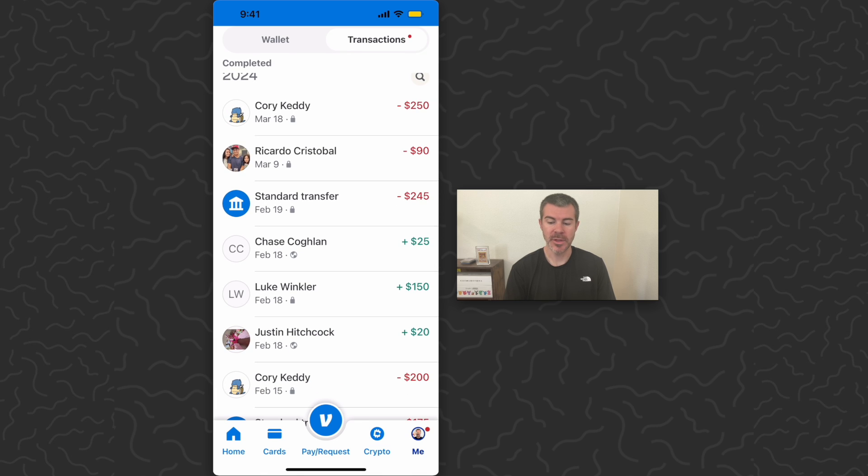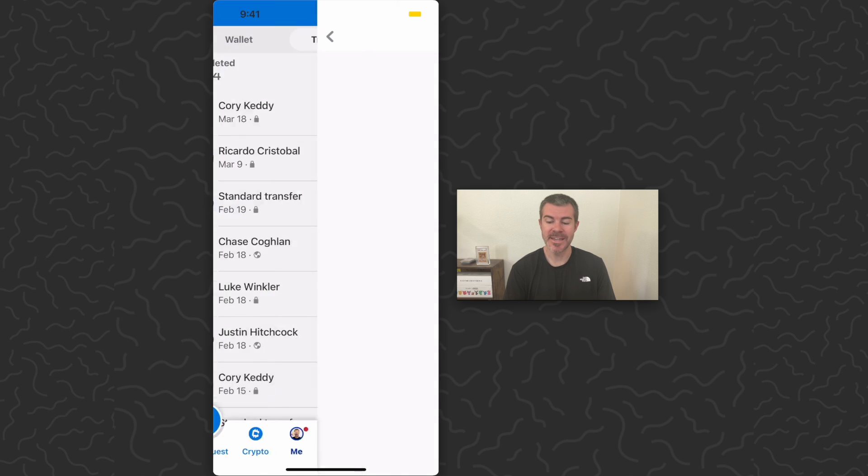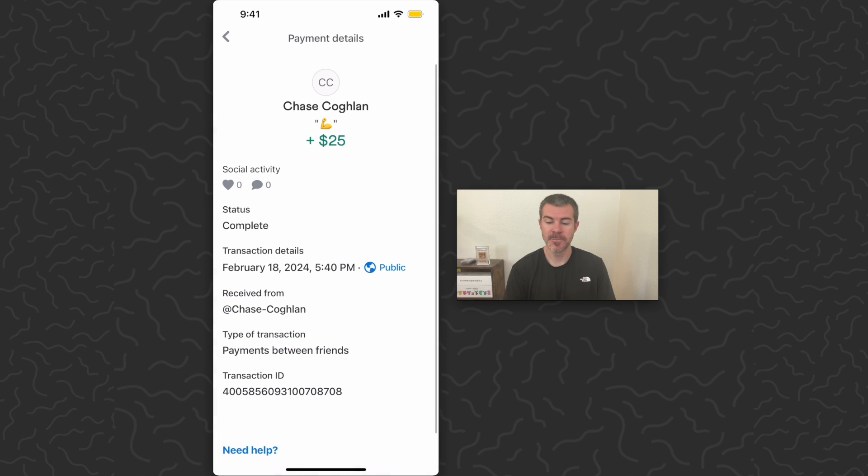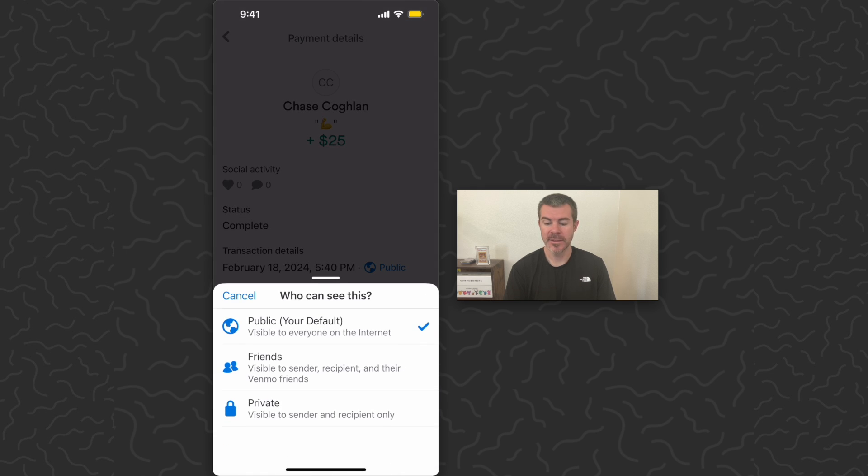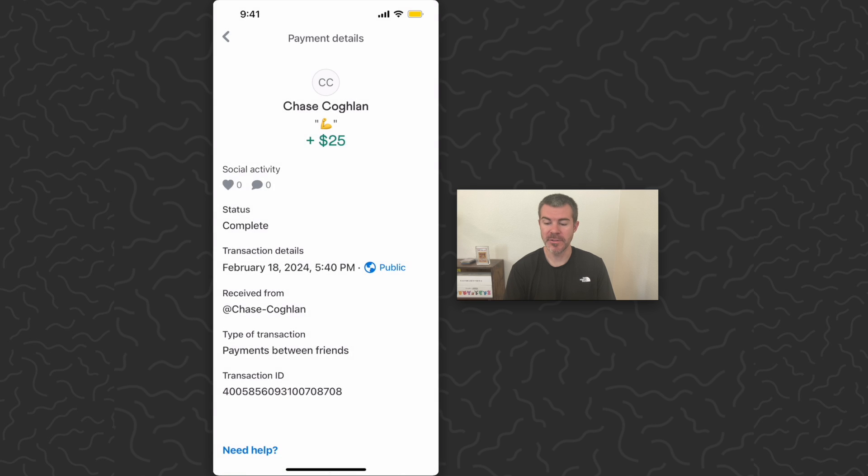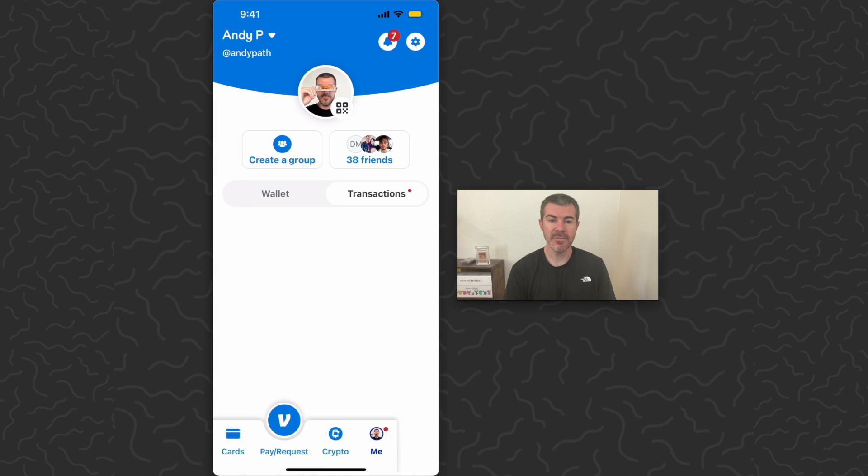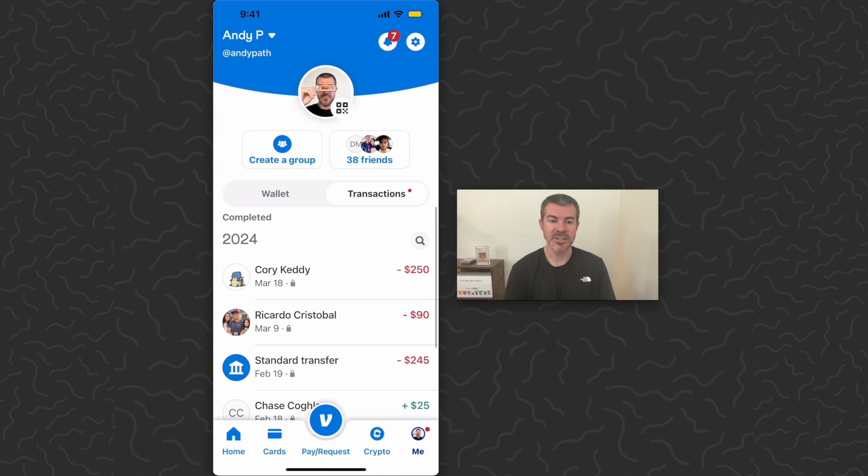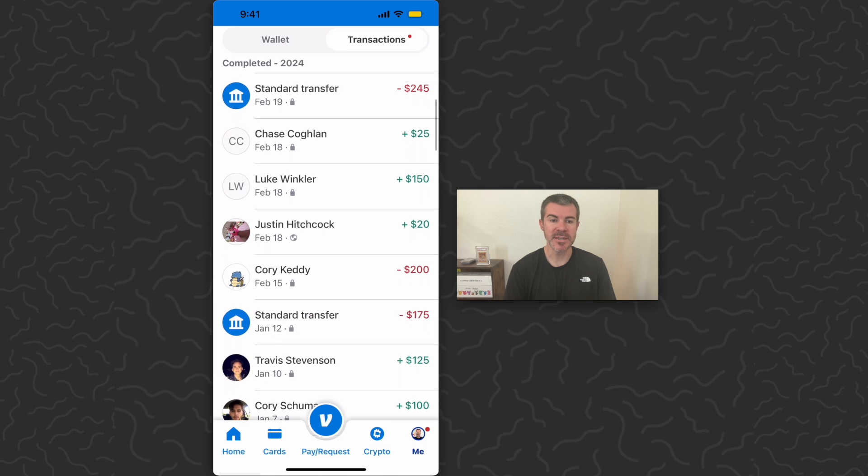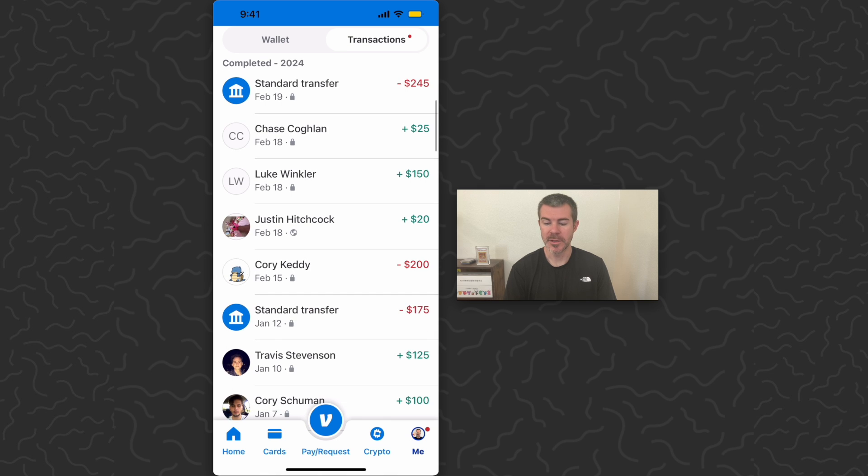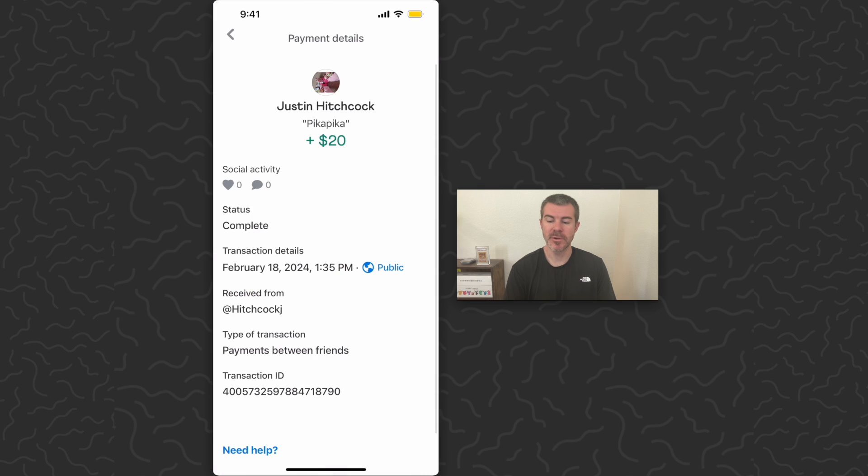Like this one from Chase has the earth icon, so that just means it's public and everyone can see it. But I can tap on this, it's going to show the transaction details, and where it says public here in the middle of the screen, I can tap on that and switch it to private. Now it privates that transaction and no one else will be able to see it.